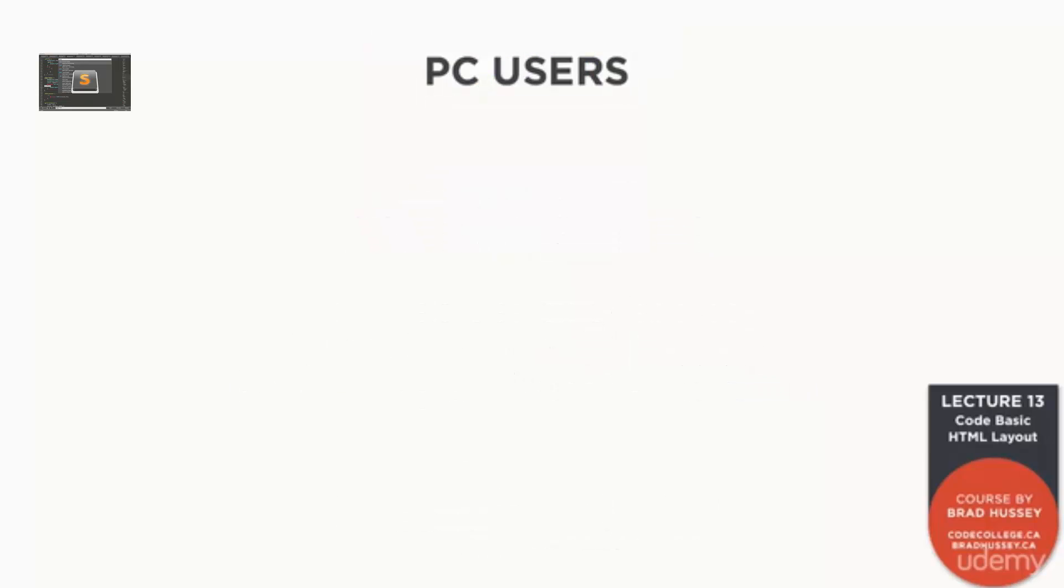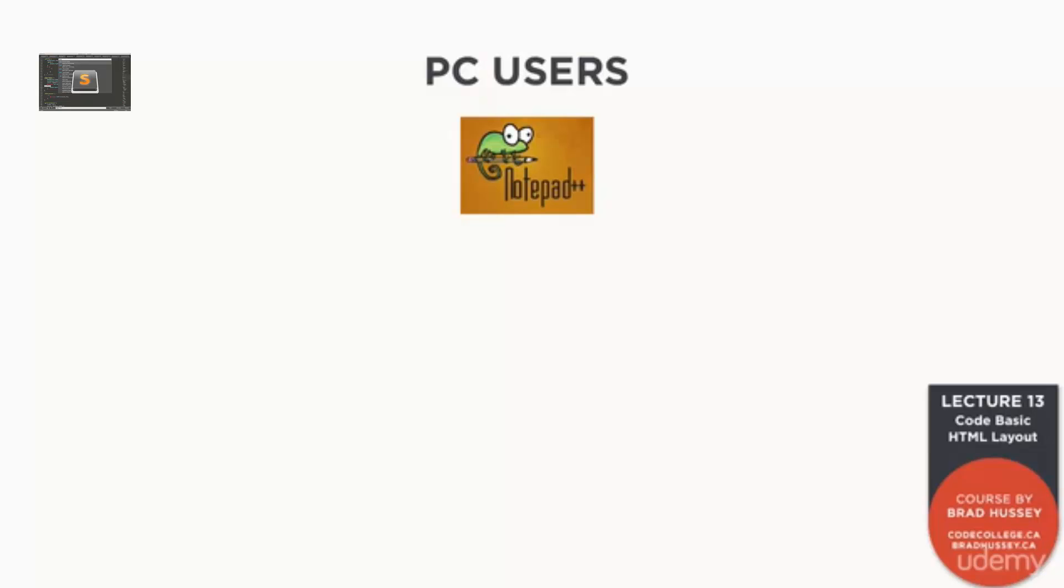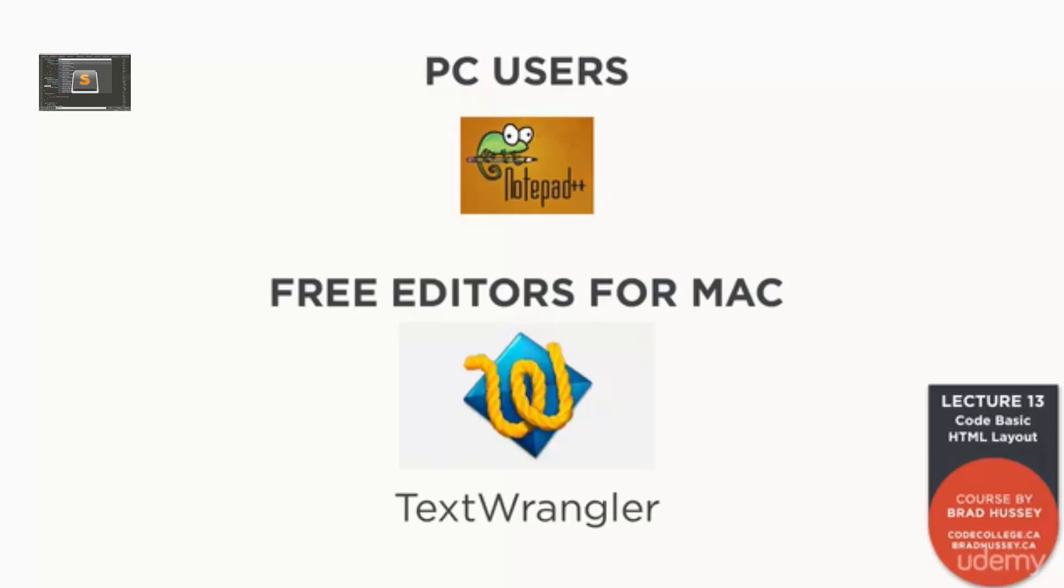Otherwise, if you're on a PC, if you have a code editor of choice, you can go ahead and open that up. One that I recommend is Notepad++. There are a few other ones as well. And for Mac, there are other free options as well, like Text Wrangler.